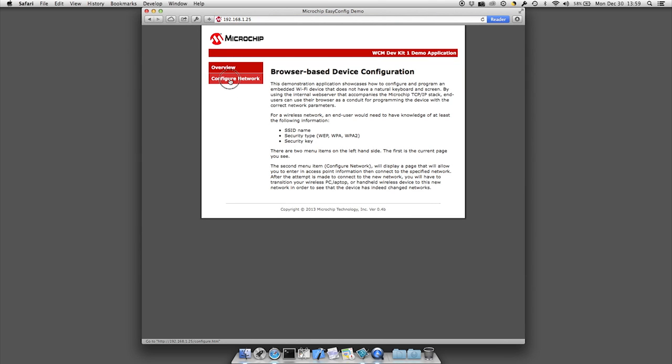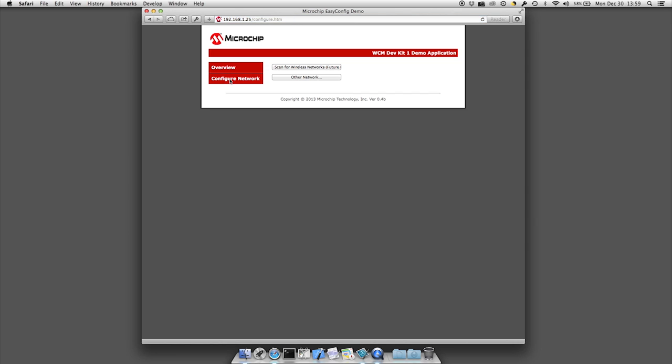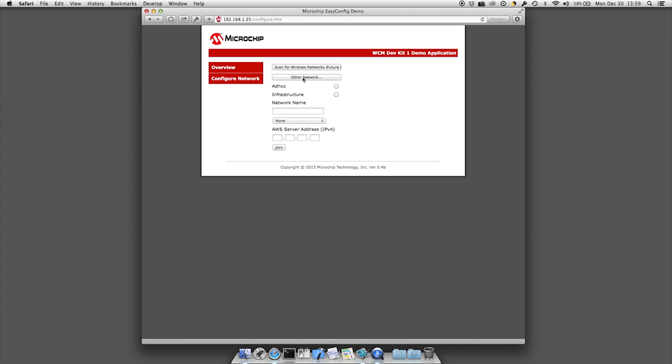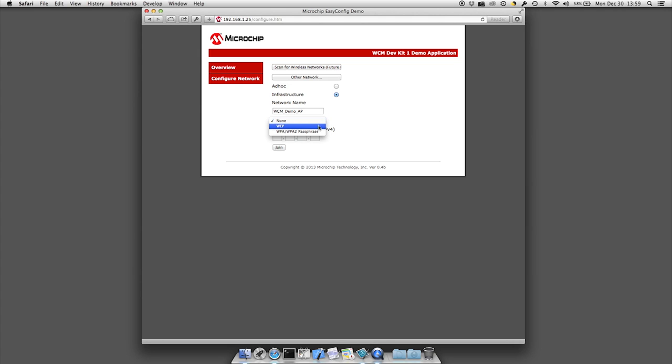Select configure network on the web page shown. Select other network. Select infrastructure radio button. Type the name to your AP or router. For this demo purposes, ours is called WCM_demo_AP. Select the type of security that you will be using.